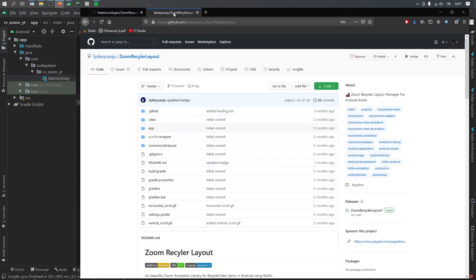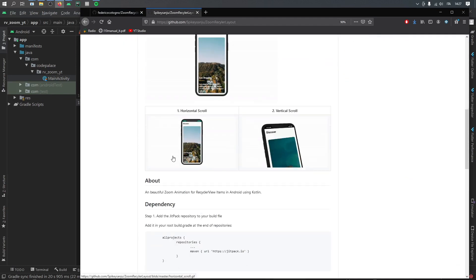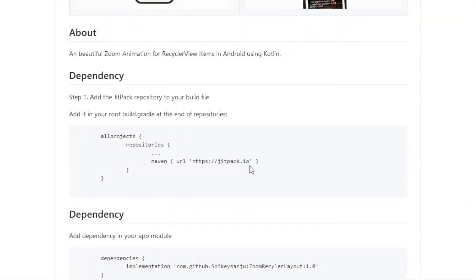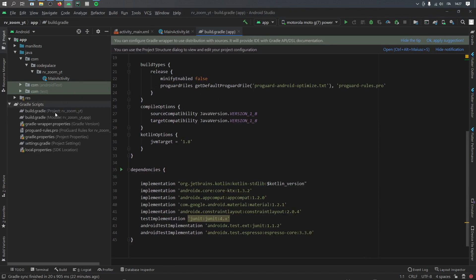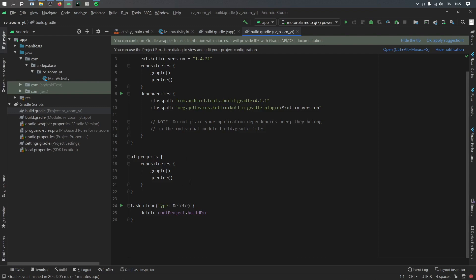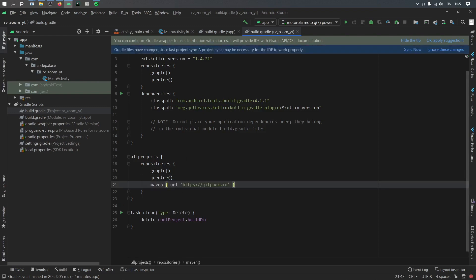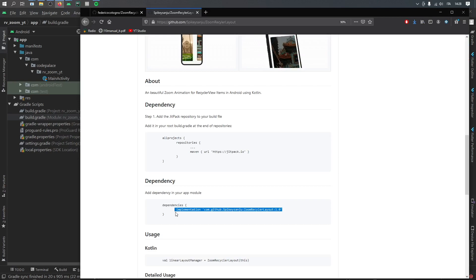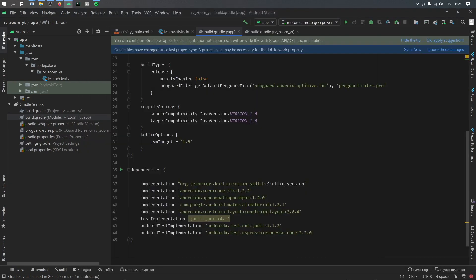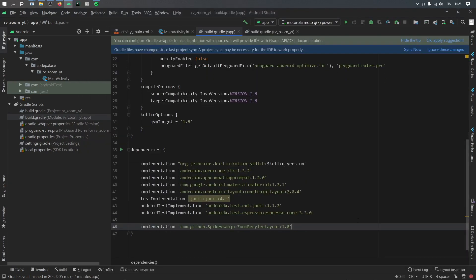We will also be handling on-click events for the recycler view. Let's get started by going to our web browser — I'll leave everything in the description below. The first thing we want to go to is the zoom recycler layout by spiky sanju. If we go down here you'll see there is a dependency. The first one we want to copy is the Maven URL. Then go to our Gradle scripts and click on the project build.gradle, and right under all projects under jcenter we're going to insert the Maven URL. Then we can go to the regular build.gradle and go back to our web browser because we need to insert the regular implementation. We'll paste it at the bottom of all the dependencies, then click on sync now.